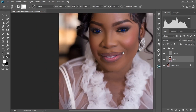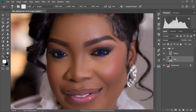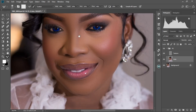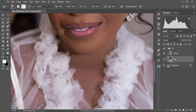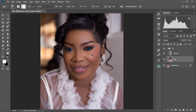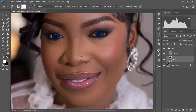Let me zoom out to check how the image is looking. This is how our image is looking now. Let's check the before and after — this is the before, and this is the after. Our image is looking just amazing. I love it.